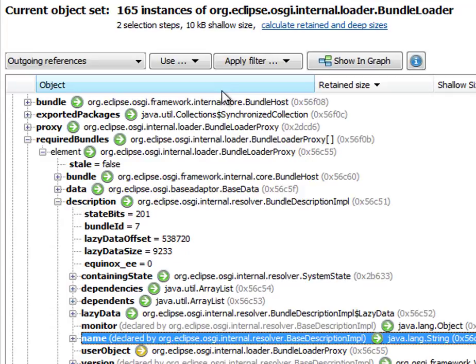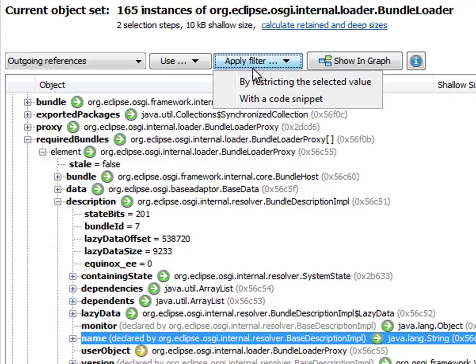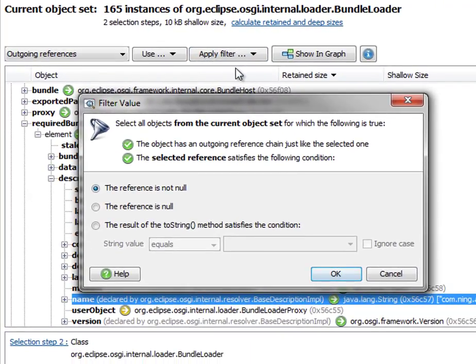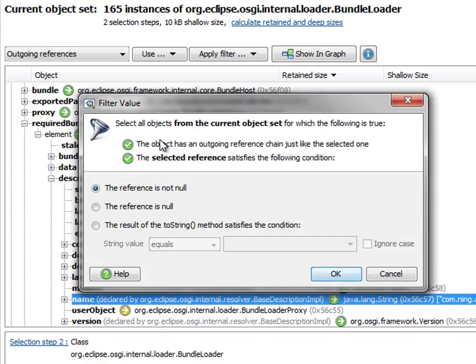So we apply a filter at this position by restricting the selected value. And filters always work on the top-level objects in the current object set. Only objects are included that have an outgoing reference chain, just like the one that we have selected.